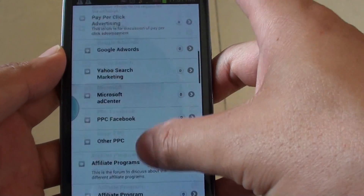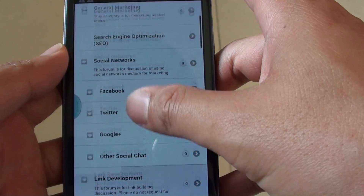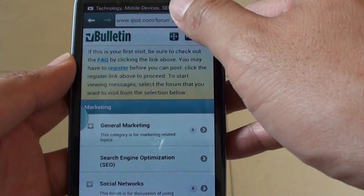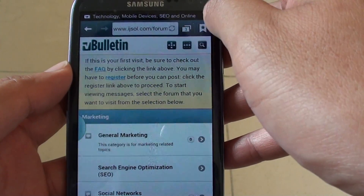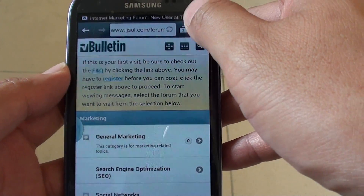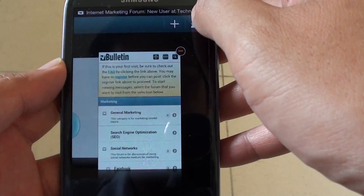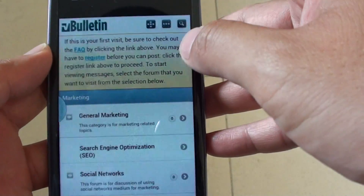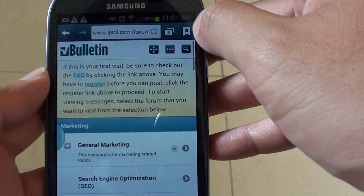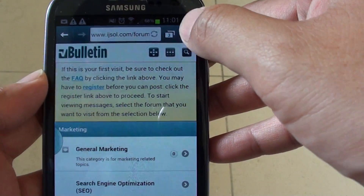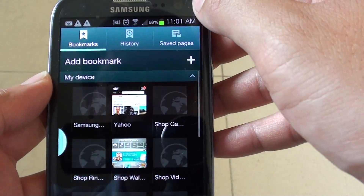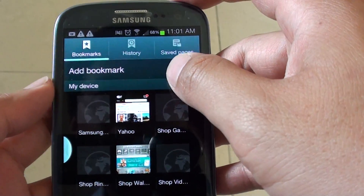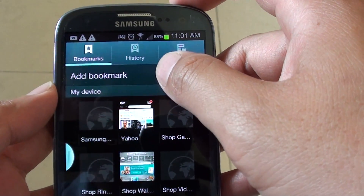Now what we need to do is tap on the bookmark icon on the top here. Then tap on add bookmark.